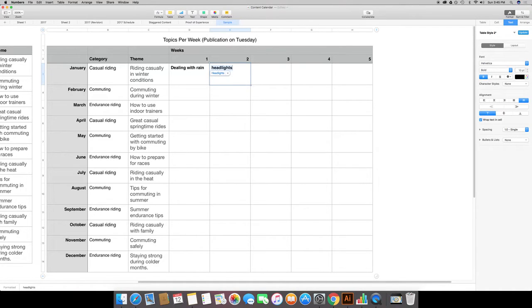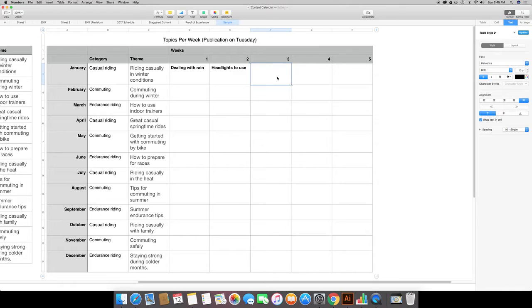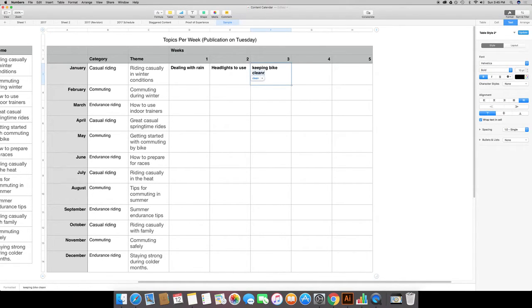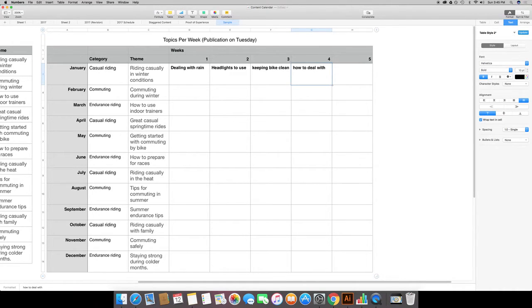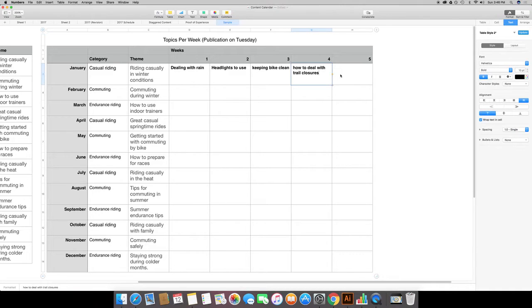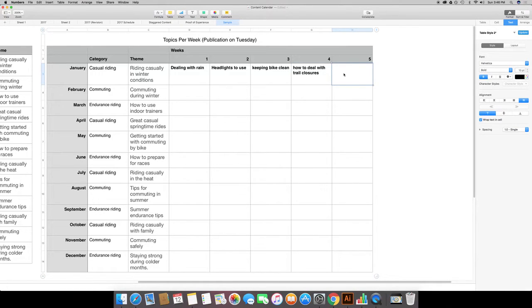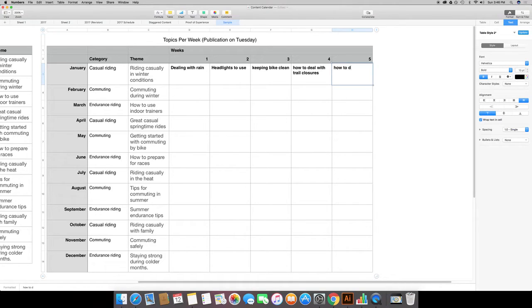Keeping bike clean. And trying to think of a fourth one. How to deal with trail closures. That's actually something that's happened in the Sacramento area. We've had some closures because of some flooding. And let's see I've got to come up with some fifth thing to write about. Oh I know, how to dress warmly.